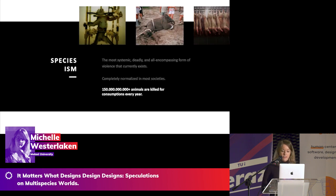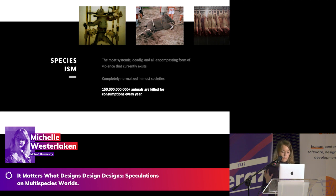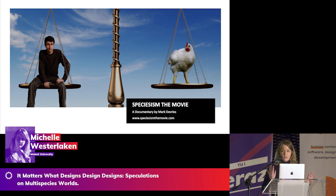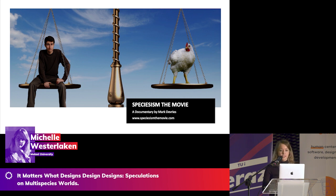Looking at the sheer numbers of victims, speciesism can be considered the most systemic, the most deadly, and the most all-encompassing form of violence that currently exists — and it's also completely normalized in most societies. More than 150 billion animals are killed for consumption only each year by humans. This figure doesn't yet include species killed for research, kept alive in dairy and egg farms, or caged for human entertainment. I suggest the documentary called Speciesism: The Movie if you want to know more, as it's particularly focused on this notion and how Peter Singer's argument breaks down.